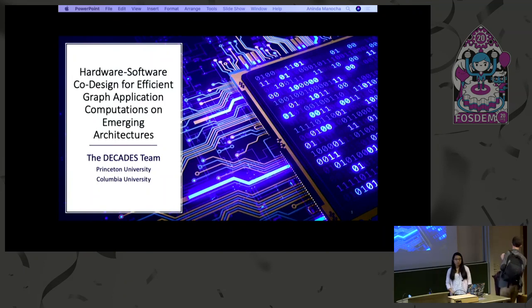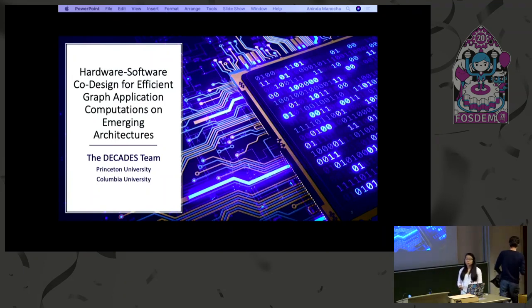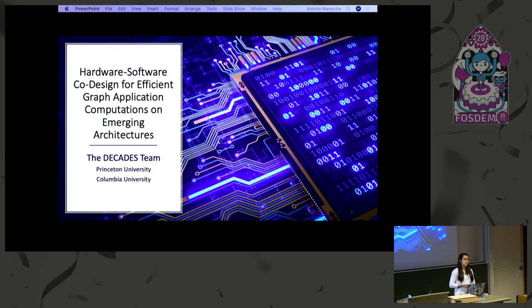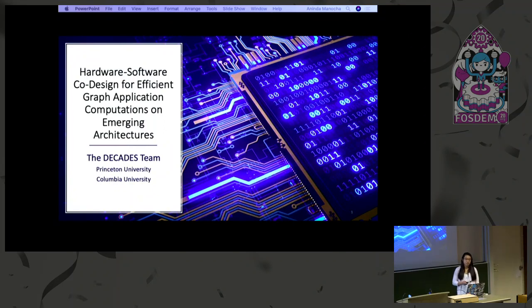Good afternoon, everyone. I'm Aninda Minocha, and today I'm going to be presenting on behalf of the Decades team our work on hardware-software co-design for efficient graph application computations on emerging architectures.